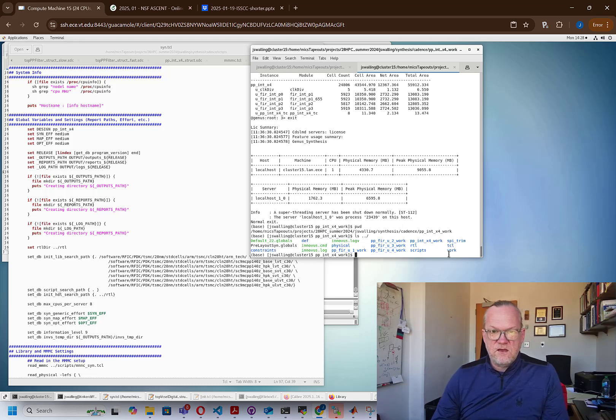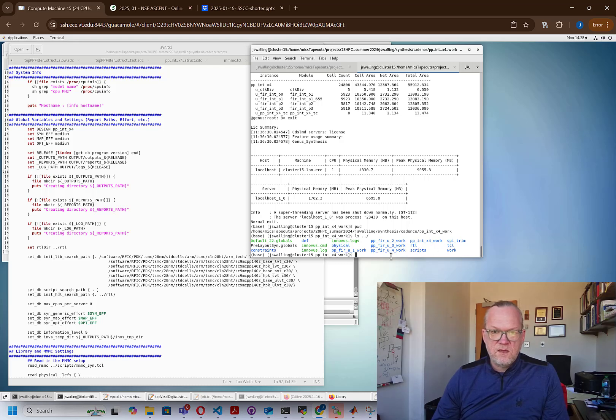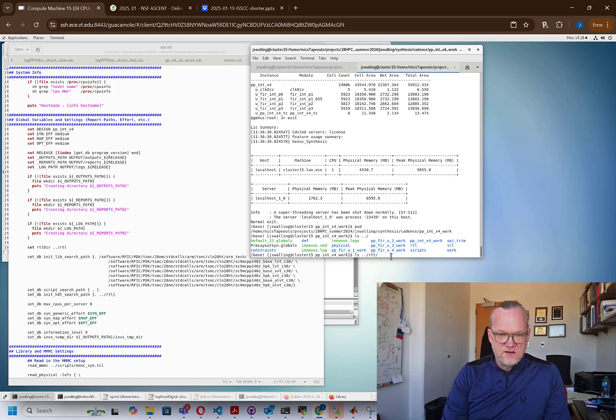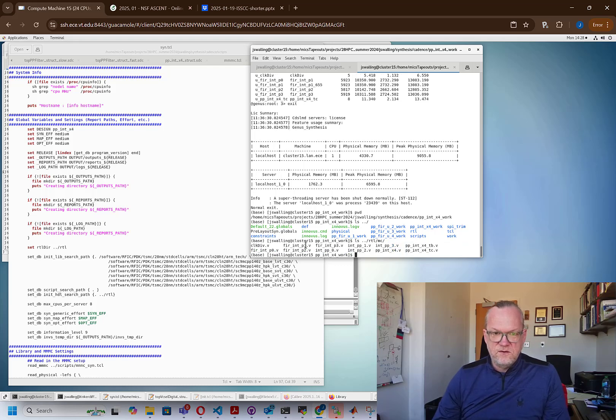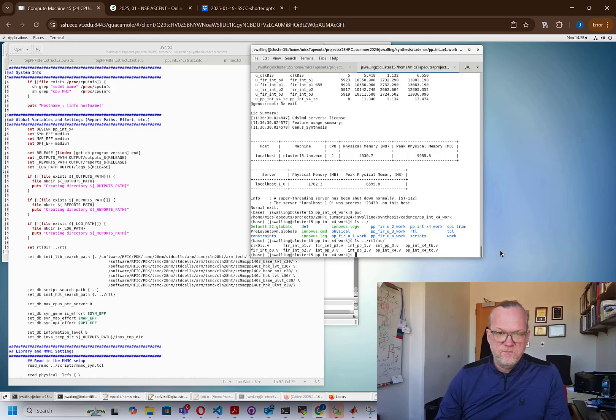And if we look in this environment, you'll see that I have a folder for the RTL, for some scripts, for some various TCL files, and some constraint files. And if we look in the RTL folder, you'll see all of the various Verilog files that I have for the filter synthesis that we're going to be doing.